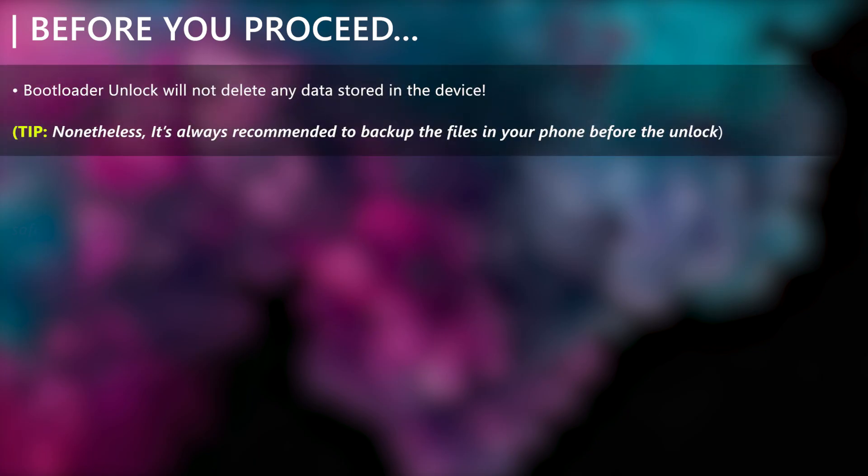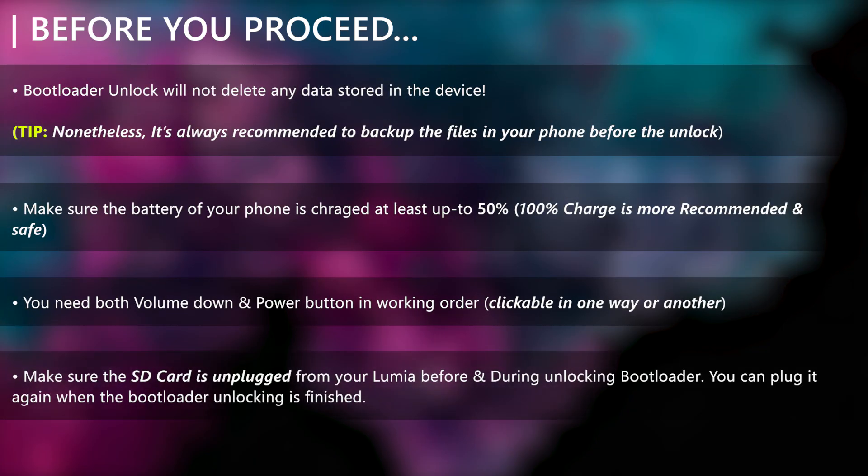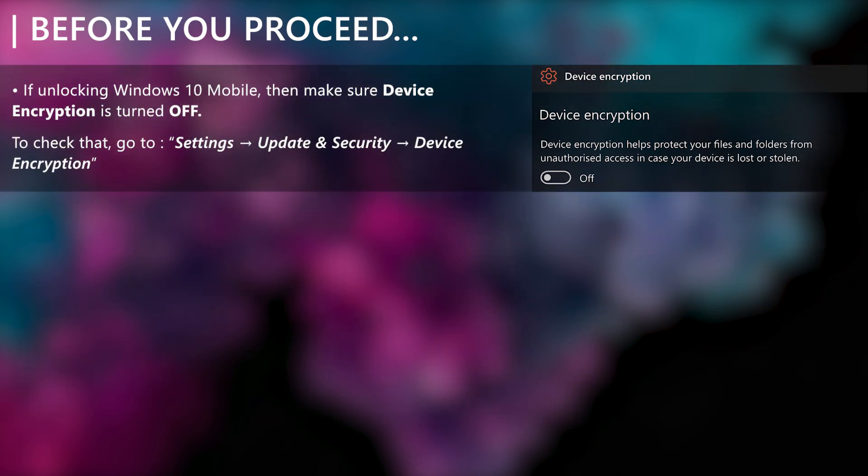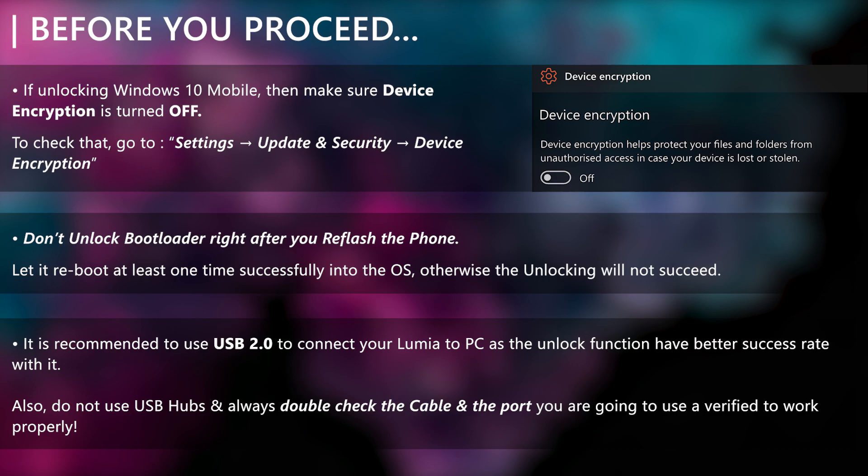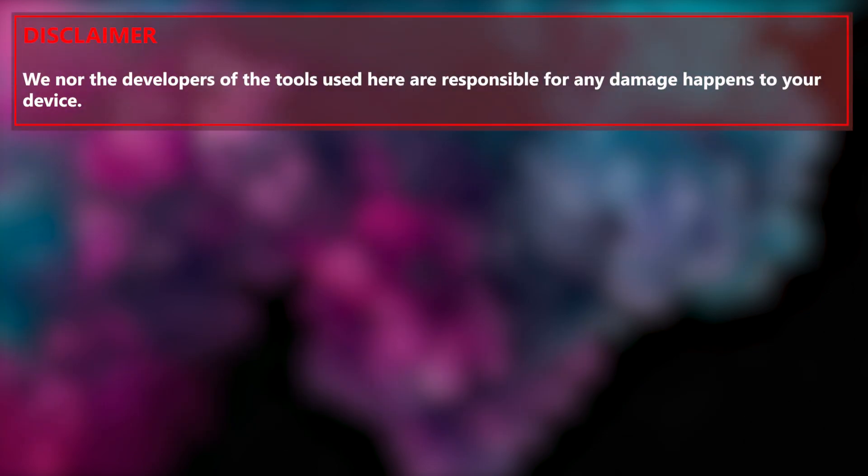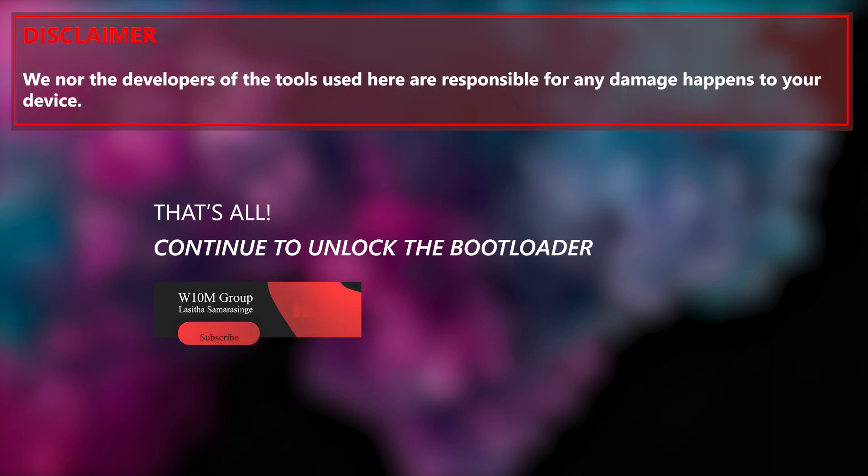Before attempting to unlock the bootloader, take a little time to go through with all these checks. These checks can be considered as mandatory due to their importance as failing to fulfill one of these can make the bootloader unlock fail and leave your device in a brick state temporarily or permanently. The disclaimer: if you are okay with it, then you are clear to proceed further.